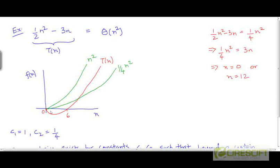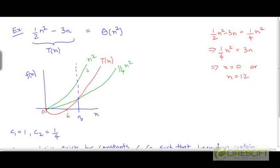Here I have drawn t in red. We are looking at values of n from 0 onwards, and even though n is discrete — the input size to a problem is always discrete — we are still going to treat these curves as if they are continuous curves, just to assist in visualizing what's happening. If you look at values of n that are greater than this threshold value, you are going to find that the curve for t is sandwiched between the curve 1/4 of n squared and the curve for n squared.